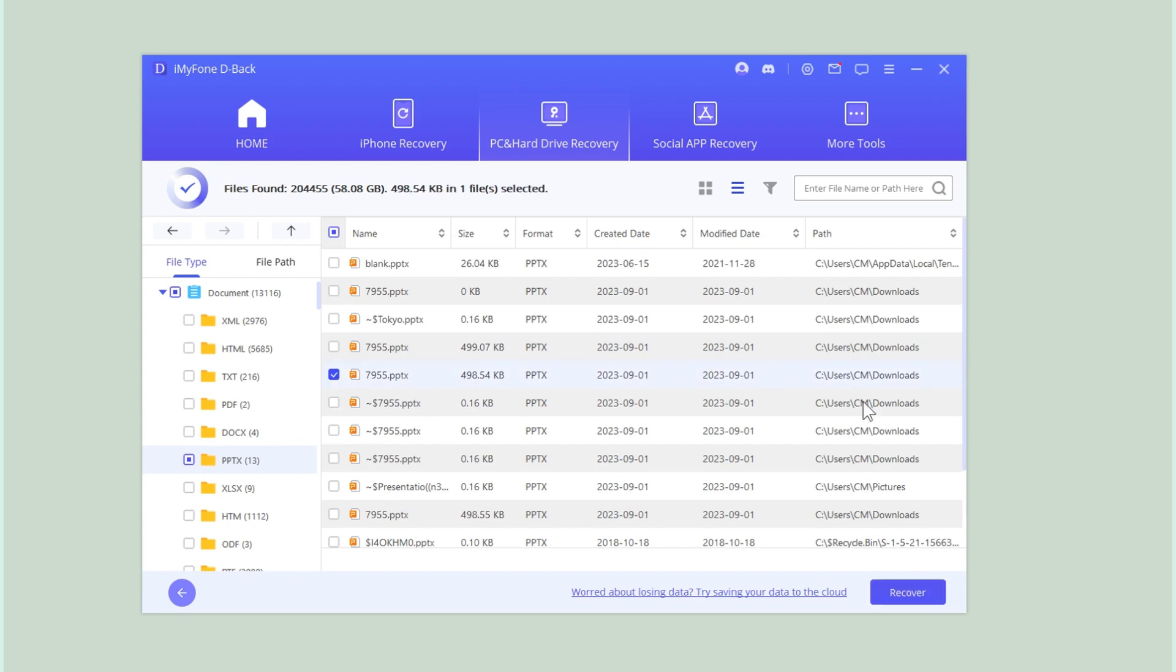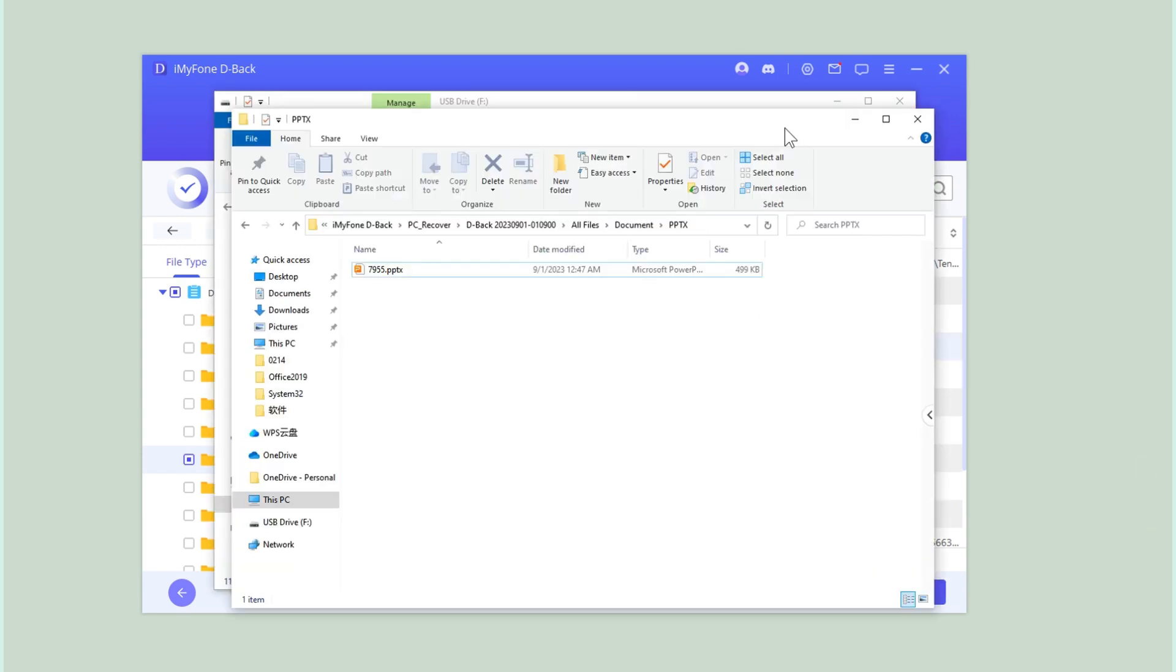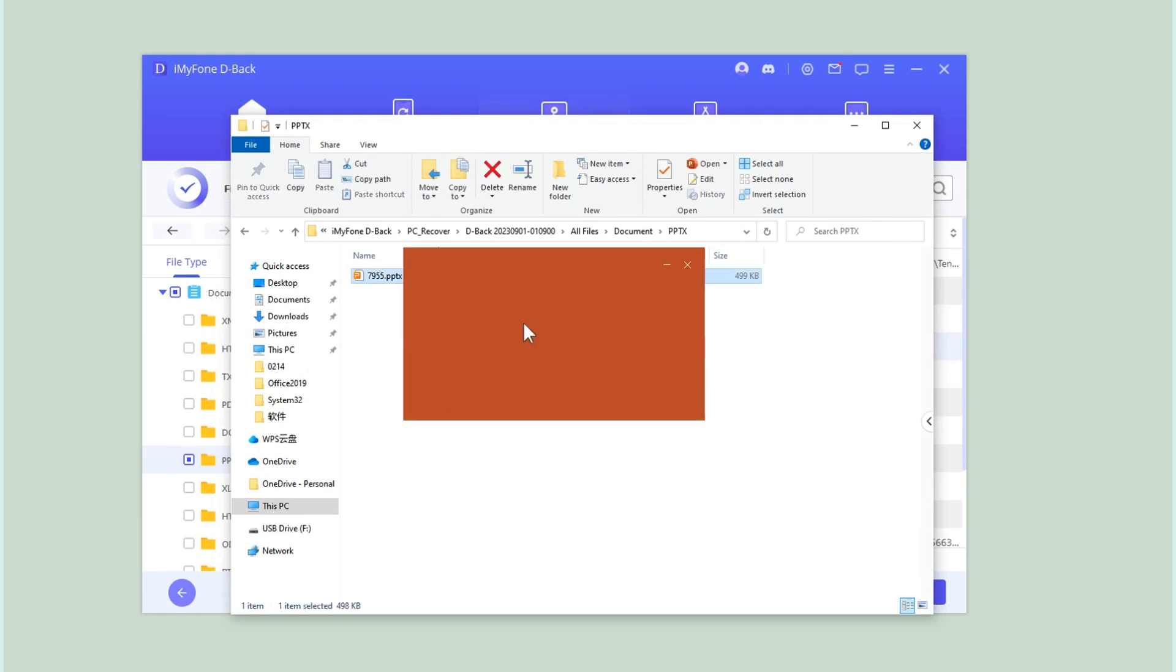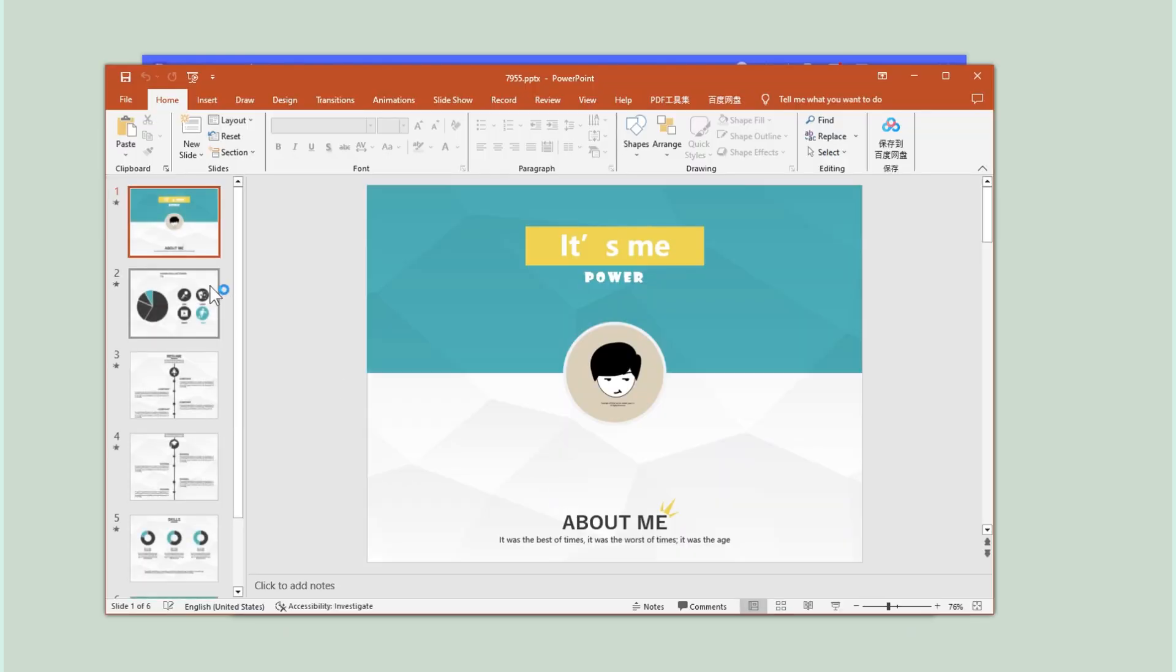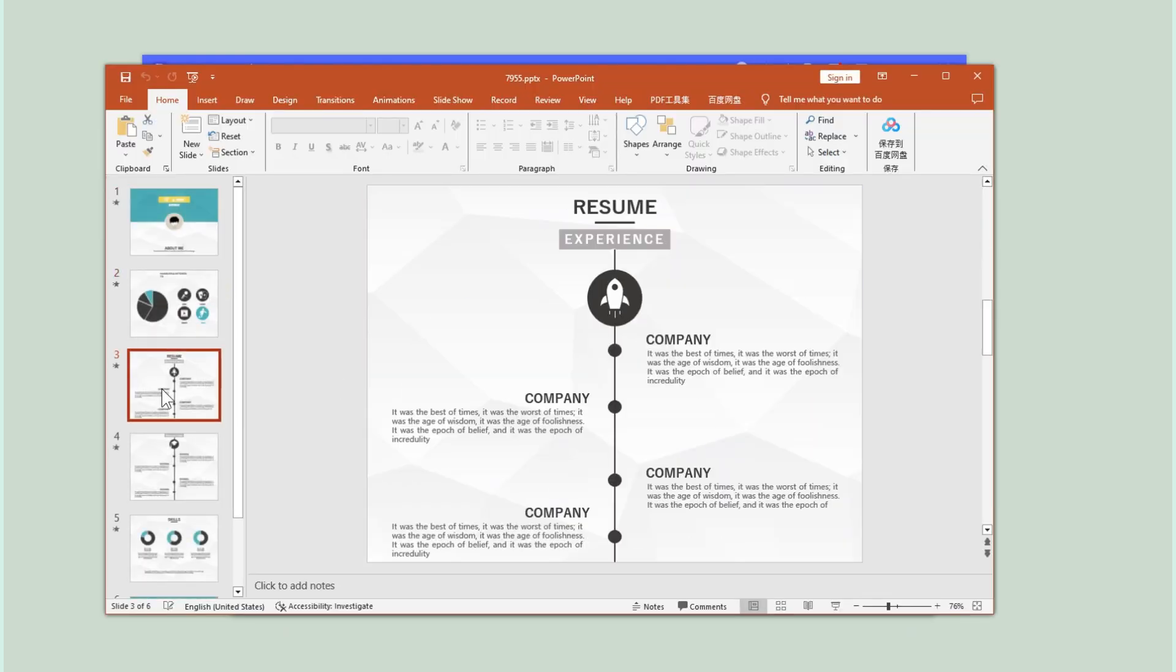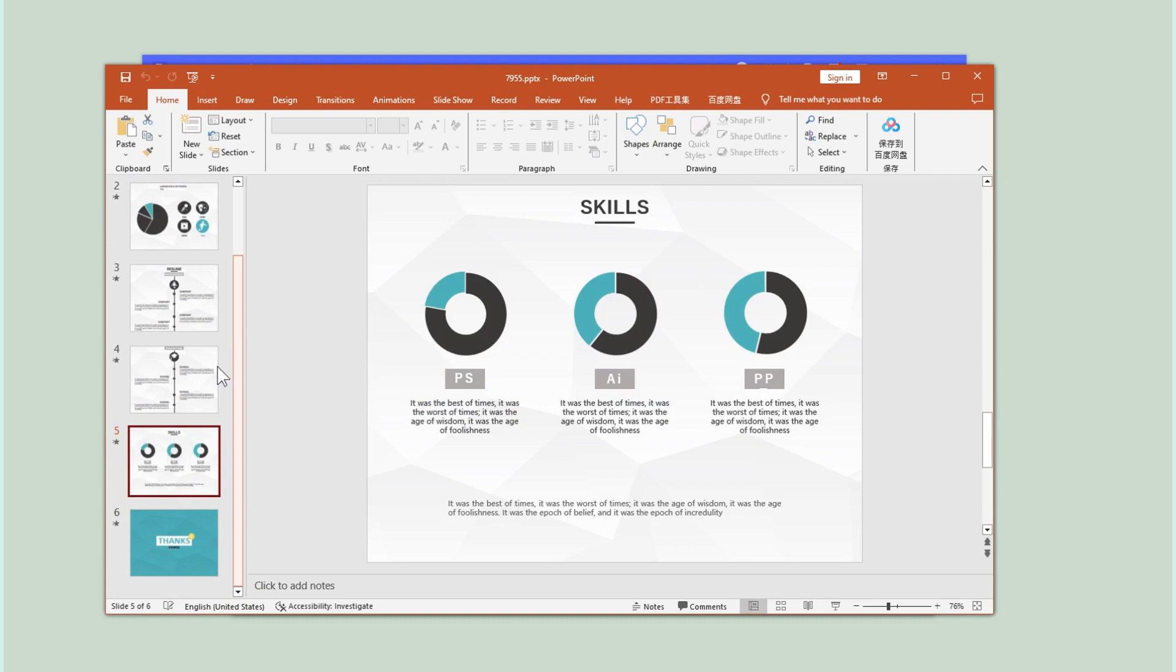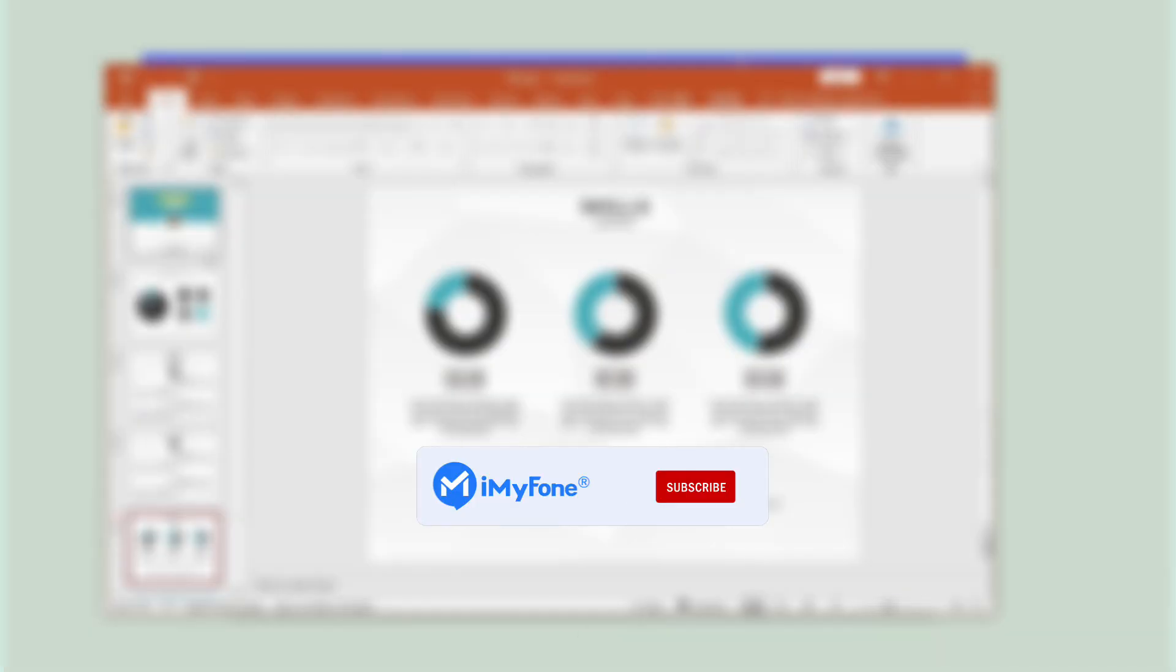Now your PowerPoint file is back. Now you know the ways to recover unsaved or deleted Word documents. For more data recovery solutions, don't forget to subscribe to our channel. See you next time.